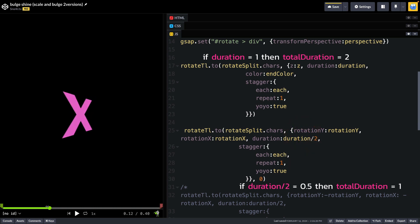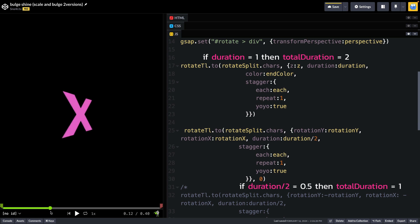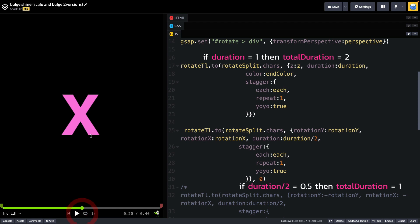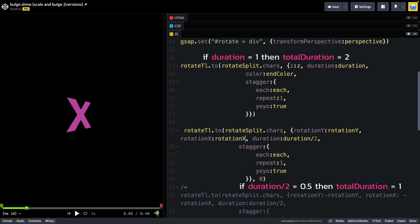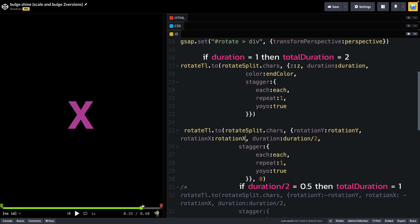So what that means is that for the first part of the animation, we're going to be repeating the rotation values here. So you're going to notice that as the X scales towards me, you'll see that it rotates to that 35. And then when it gets to full Z or right at us, you'll notice that the rotation totally changes. It goes back down to zero. And then when the X shrinks, there's no rotation happening at all.